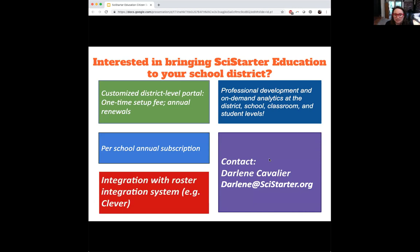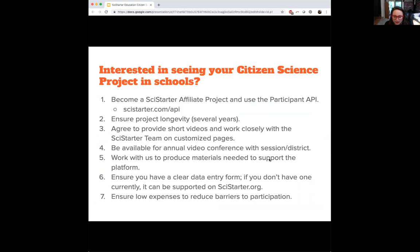If you're interested, feel free to email Darlene. And if you're interested in seeing your citizen science project in schools — since I'm assuming this is our audience with the Citizen Science Association — think about becoming an affiliate project and using the API. That would involve working with our backend developers to make sure your project is integrated. We want to ensure the project has longevity — it's going to go on for several years. Project leaders should do short videos and work closely with our team on pages.